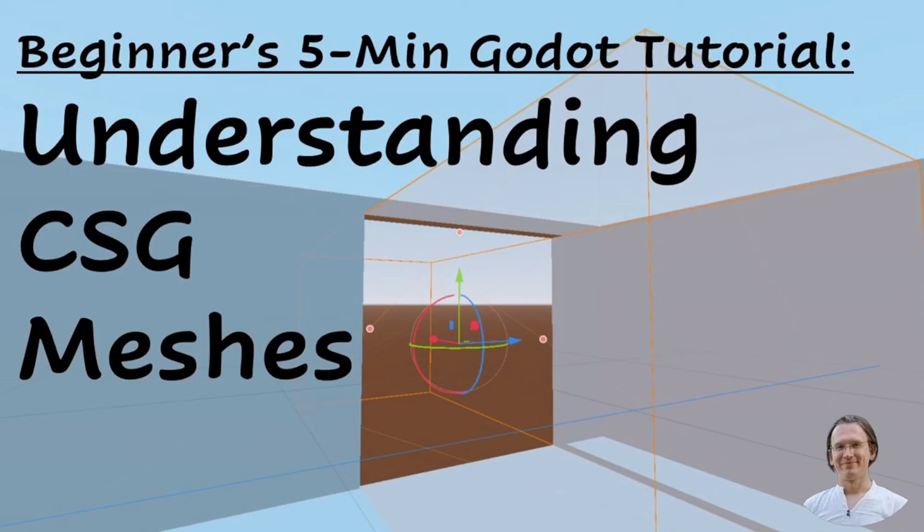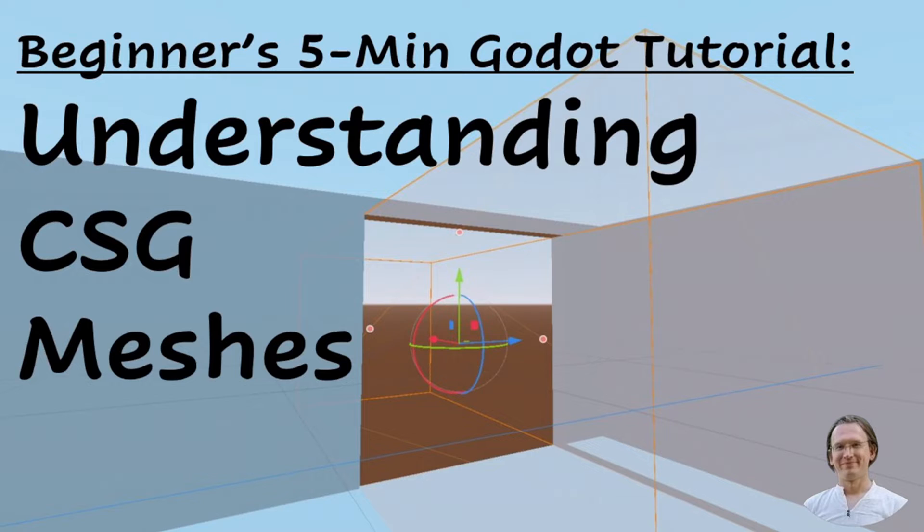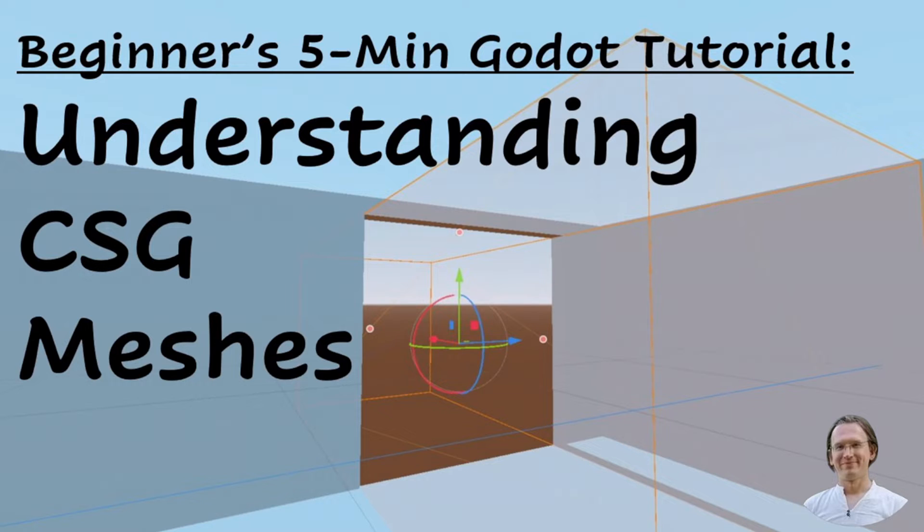This is the first video of a new series of five-minute tutorials on important Godot concepts and practical skills. They will be focusing on the most important stuff only. Today we talk about CSG meshes.